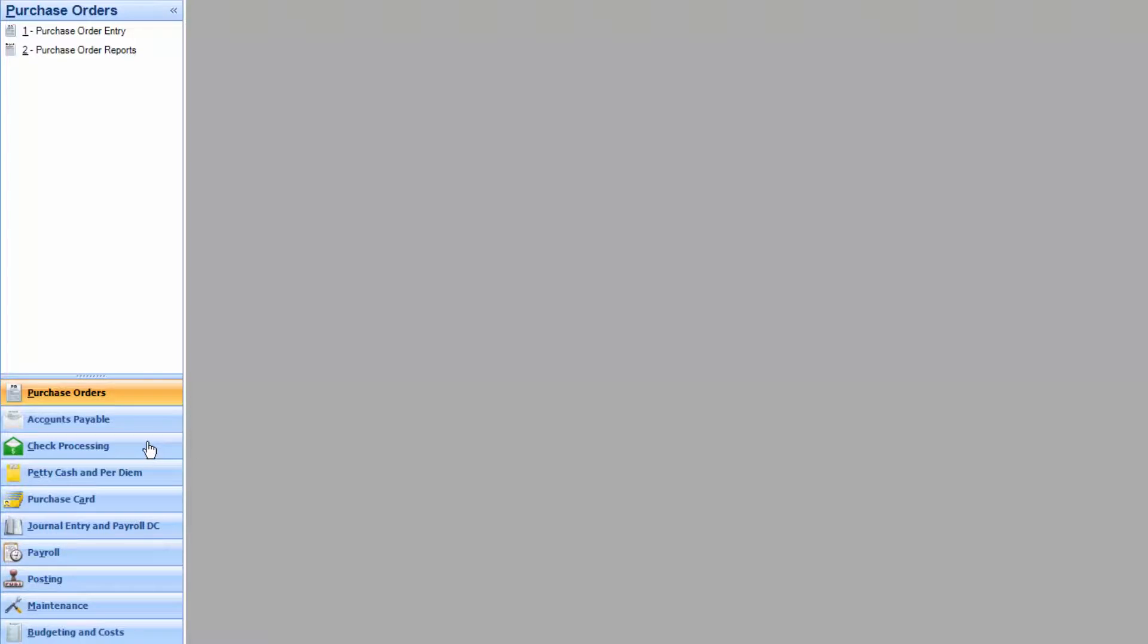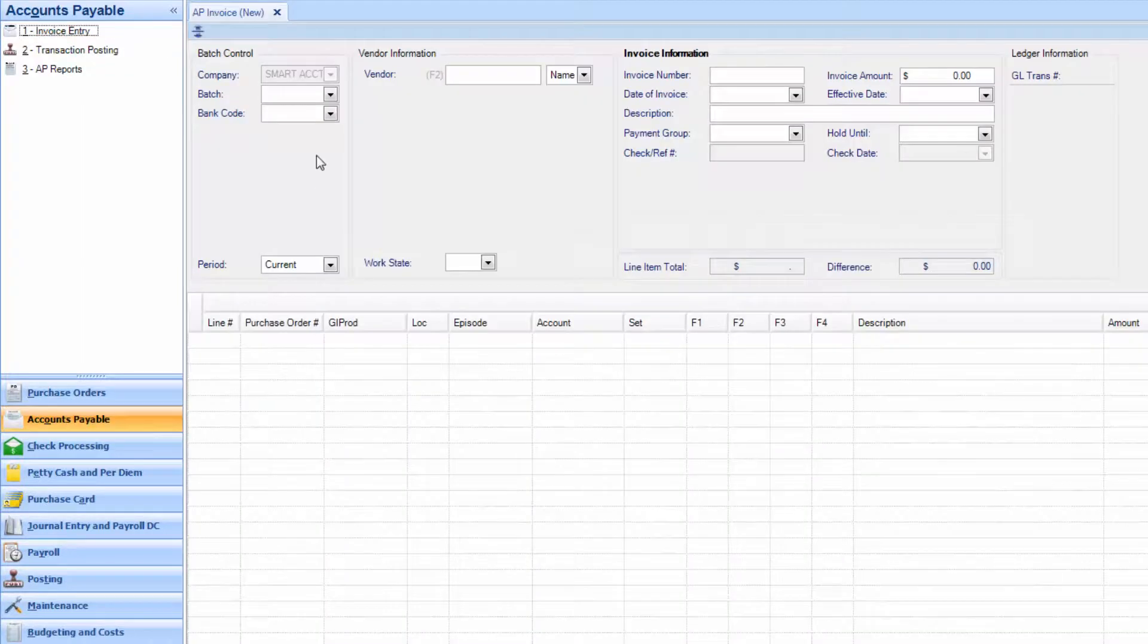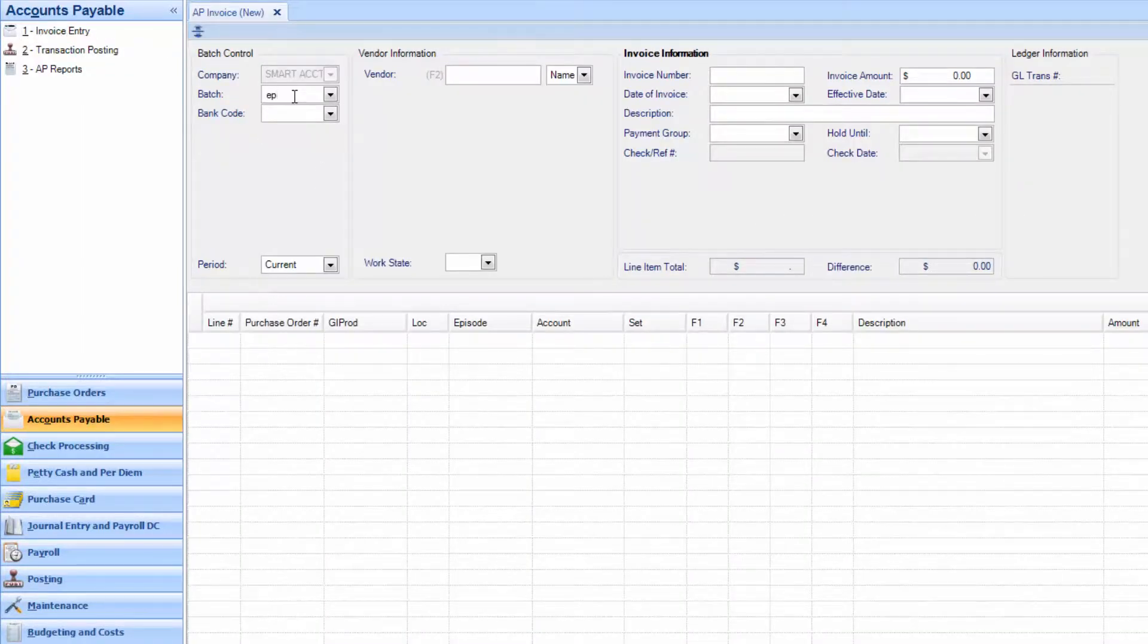Once you've entered the purchase order, from the main menu, click on accounts payable, then invoice entry. Enter your batch number and select your bank.